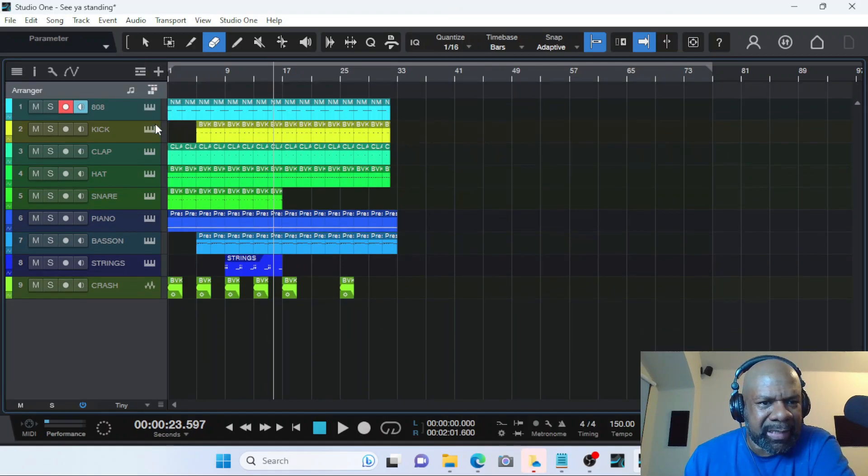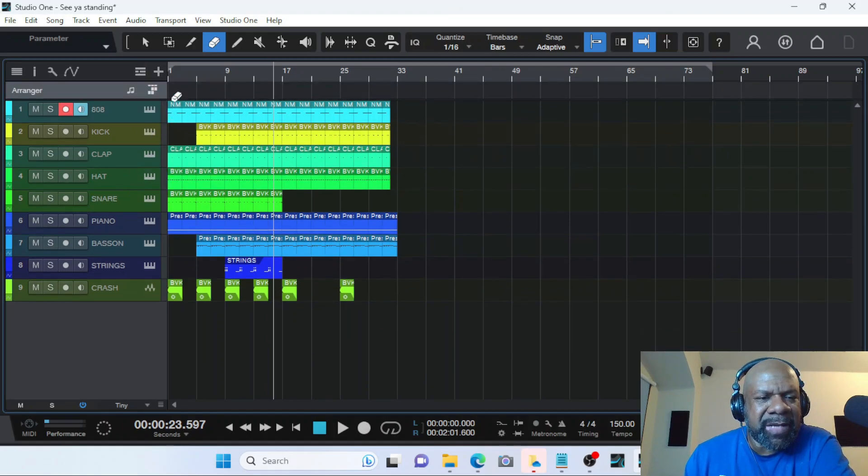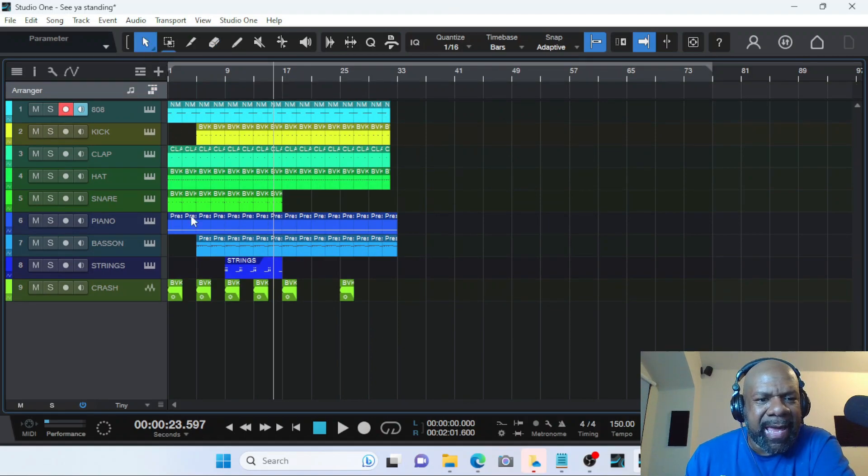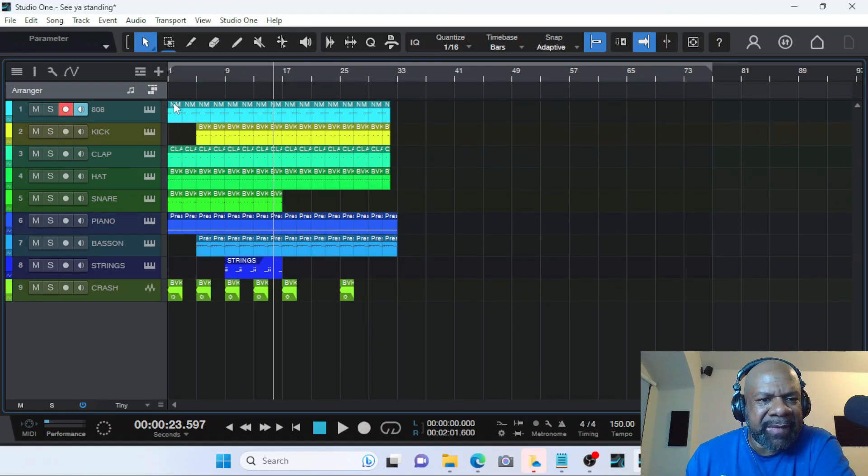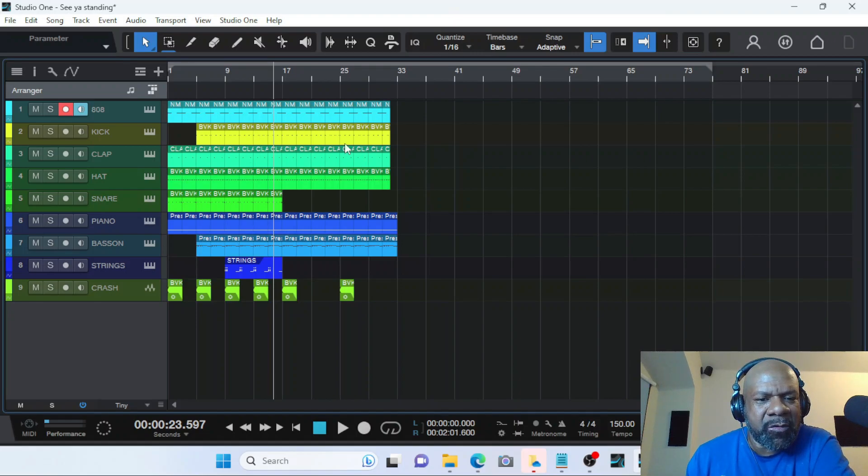But we want to see it. So now in this particular example I have a loop already made. A loop as in the intro, the chorus, and the verse. That's all I got.